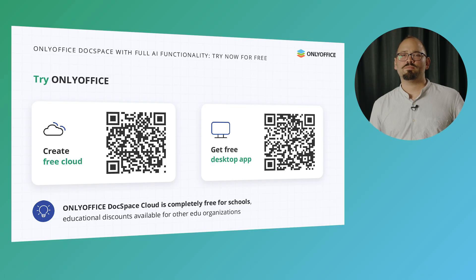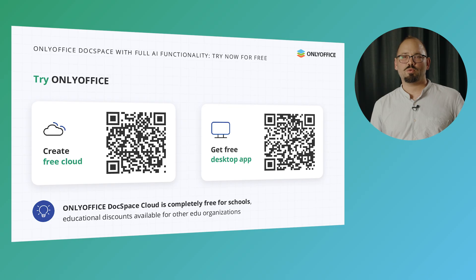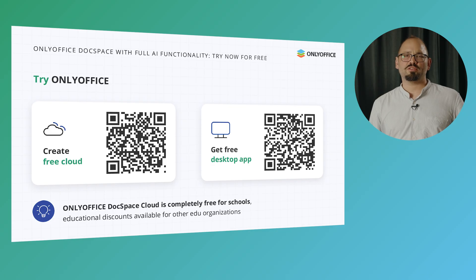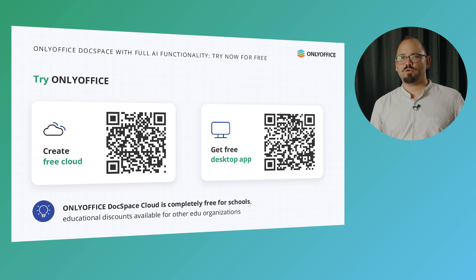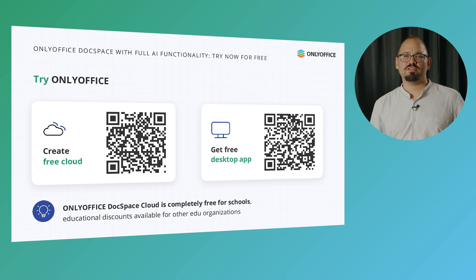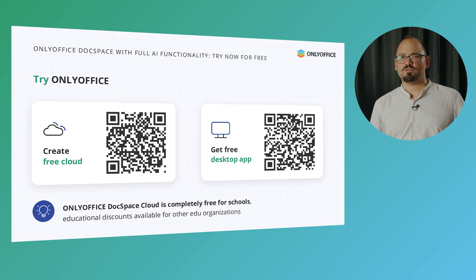You are now ready to put AI to work and enhance your educational experience, whether you are studying, teaching, or supporting a school community. If you'd like to try everything we've covered today, you can start right away. Take a free trial in OnlyOffice DocSpace or download the free desktop app. For schools, there's also the free DocSpace cloud, and educational discounts are available for all education organizations — so no one has to miss out. Just scan the QR codes on this slide to get started.